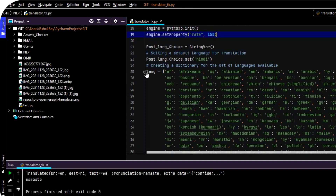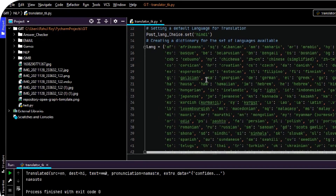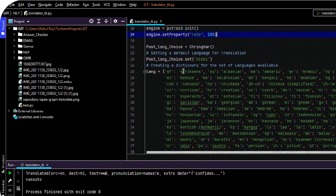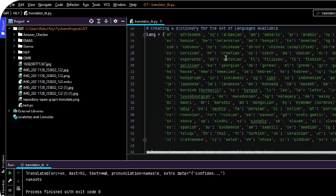Then as you can see, these are the languages which are available in the Google Translate module. When we want to convert one language to another, I have set Hindi as the default, so that if a person enters text, by default it will change it into Hindi.